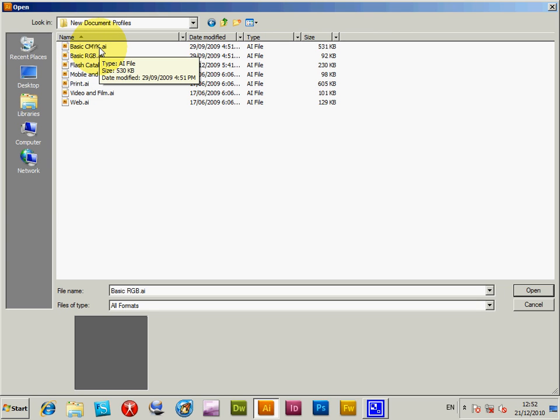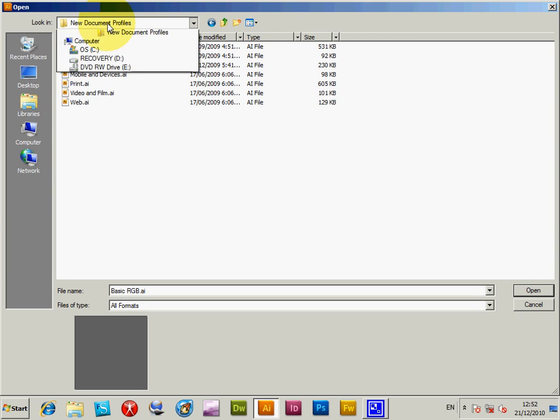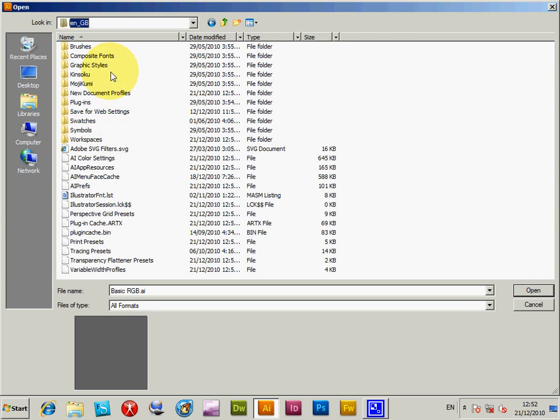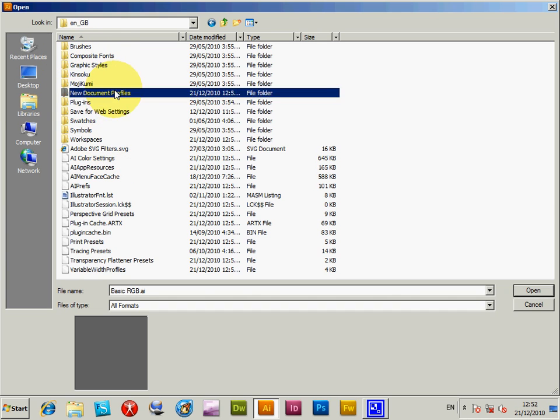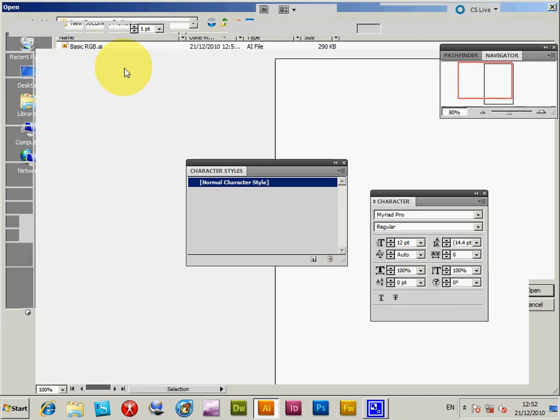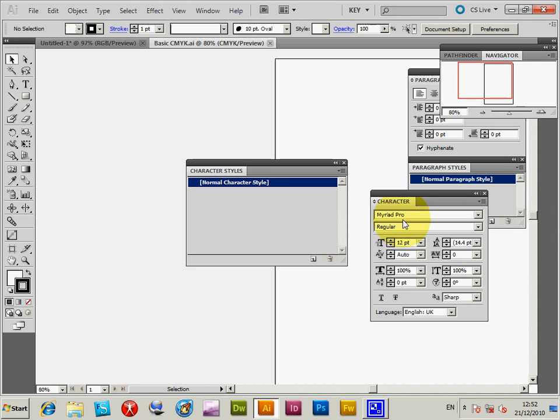If you're using CMYK, you'd update that document and character style. I'll quickly show you that. Go back to EN_GB, New Document Profiles, CMYK. When you open it, it's Myriad Pro again.